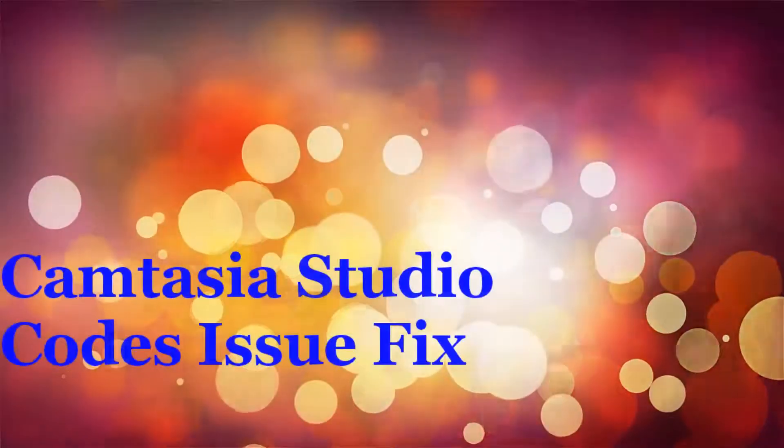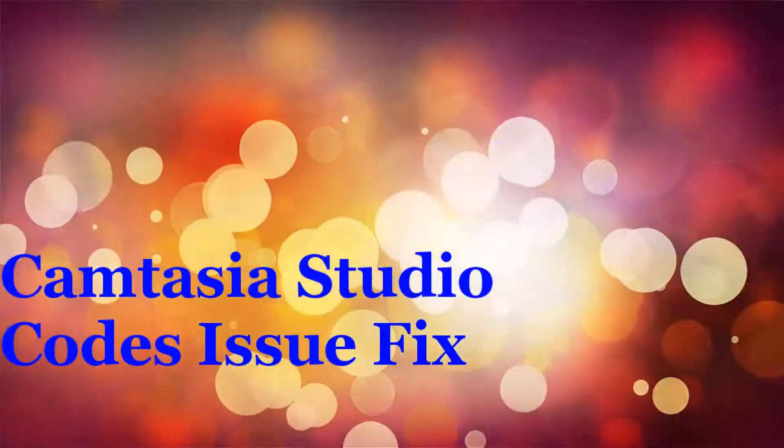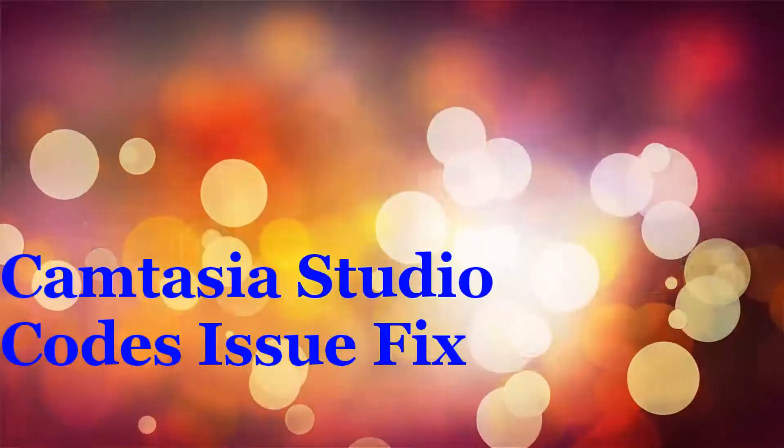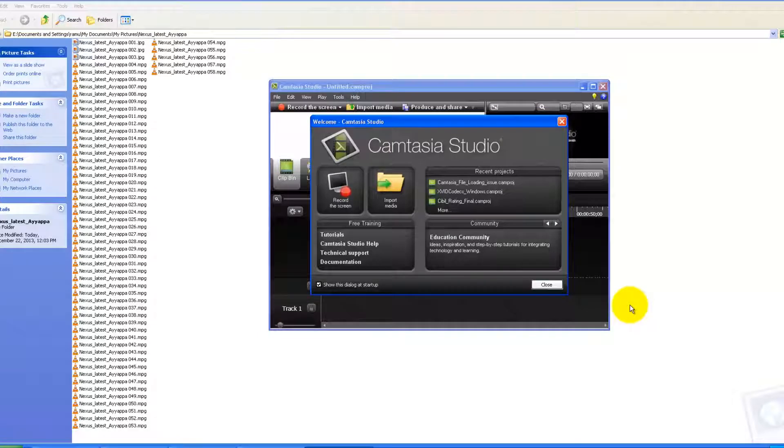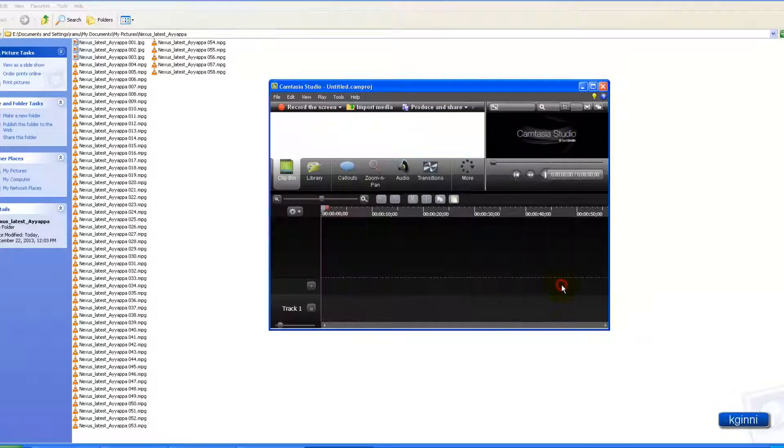Hi, welcome to this video. In this video, I'm going to give a simple solution to a commonly found issue in Camtasia Studio. Let me first start off with the issue, then the fix.